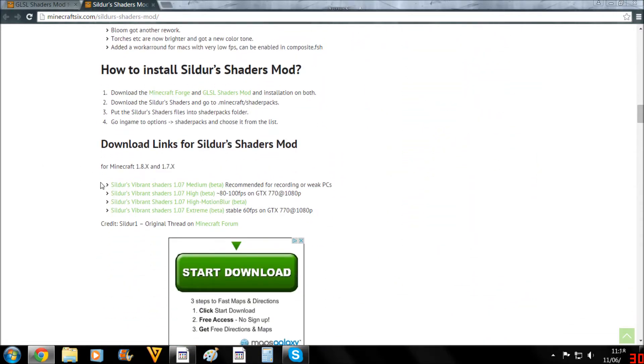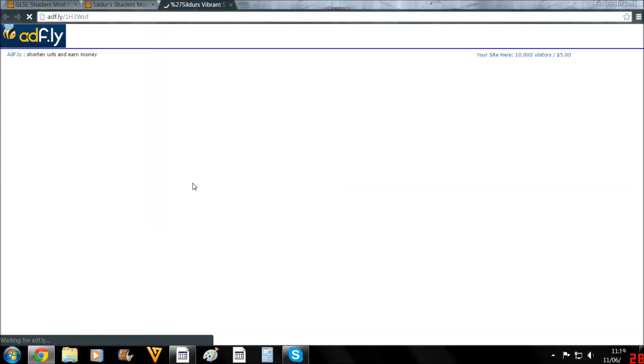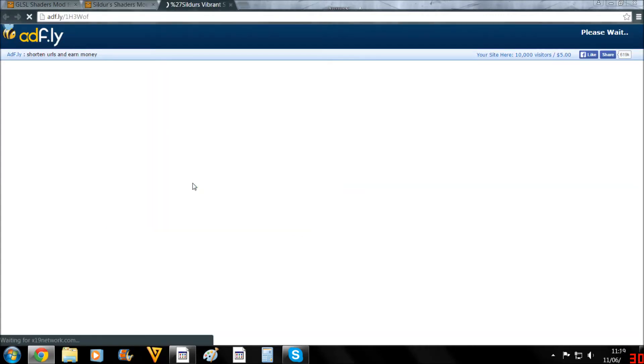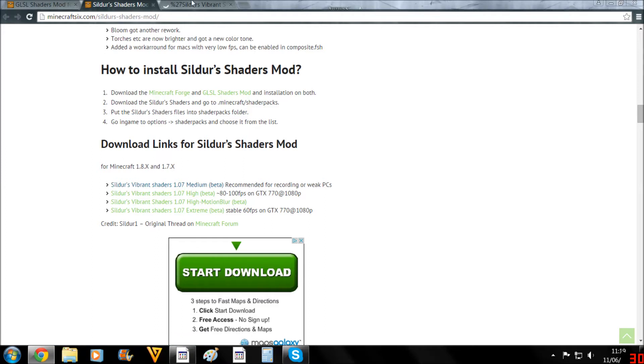Now this is a good one because it actually shows you different download links as well, depending on how good your PC is. Now I'm going to be going for the top one here, which is recommended for weaker PCs. Of course, that should be quite useful because I doubt everybody watching will have a fantastic PC. But if you do, then of course you can be looking at these other ones for higher-end, better FPS shaders.